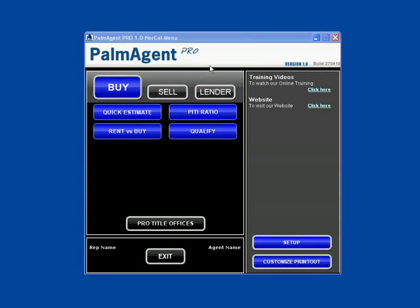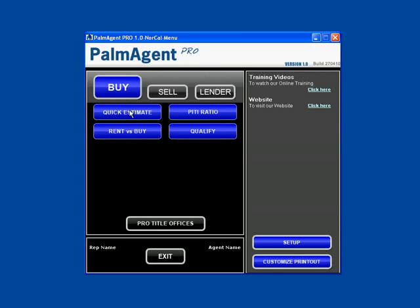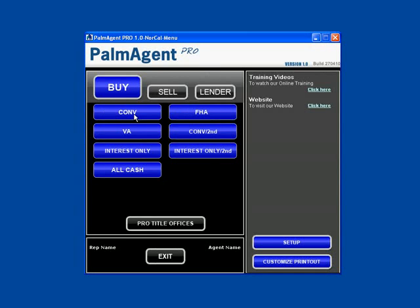Welcome to the Palm Agent Pro training series. In this session, we're going to go through the buyer's quick estimate with the VA loan. To get there, just click on Buy and Quick Estimate, then select VA.